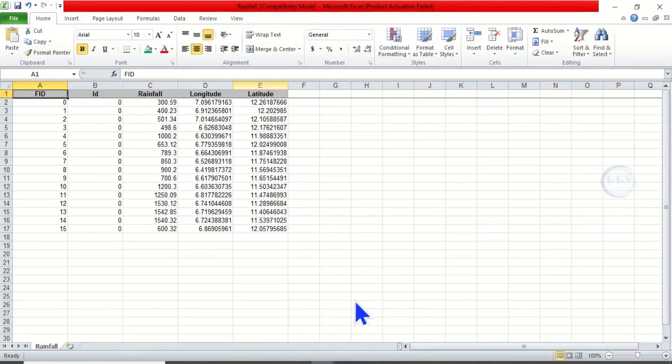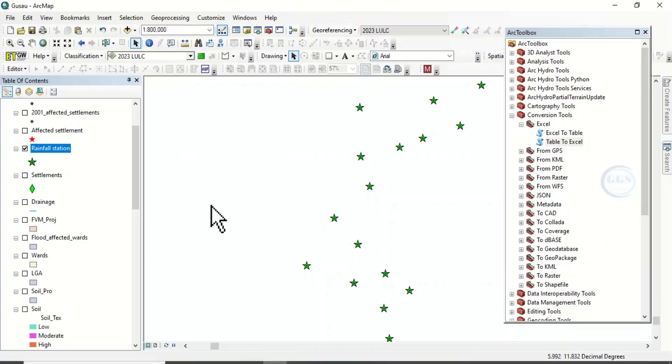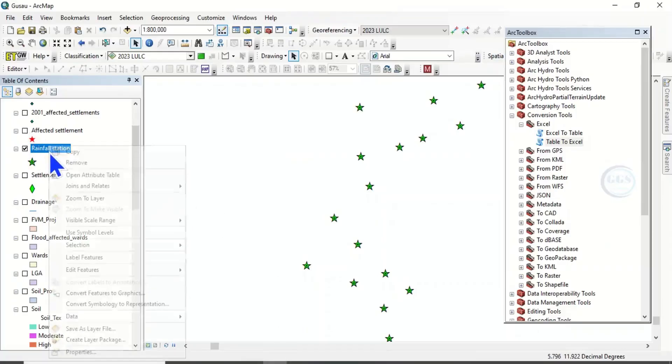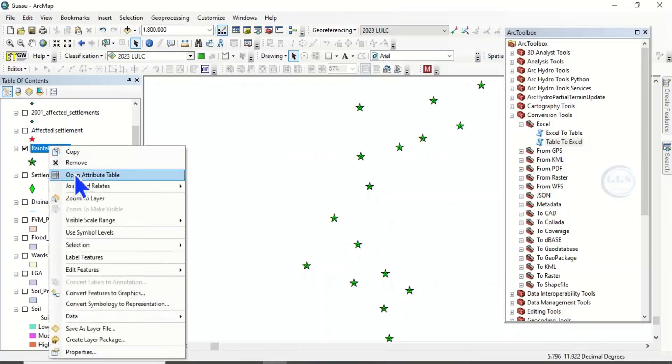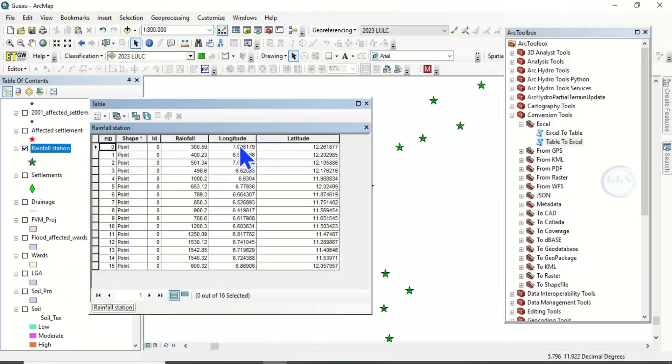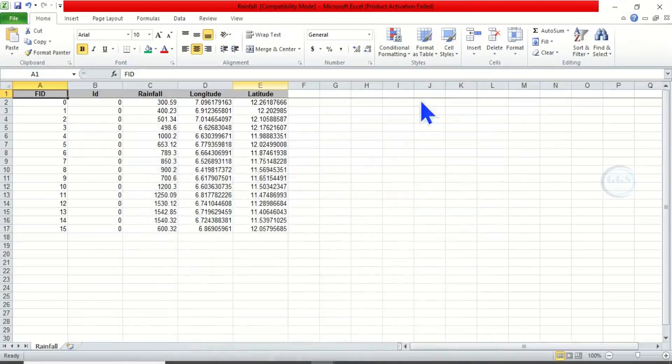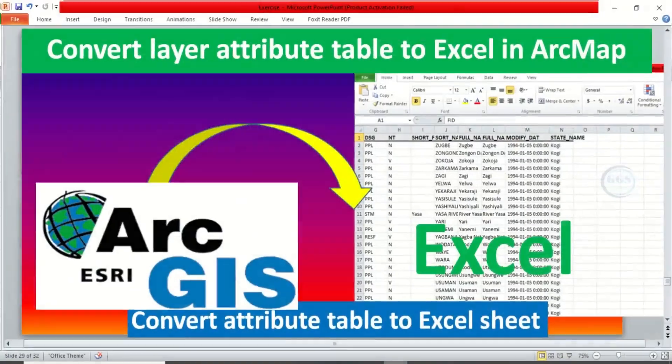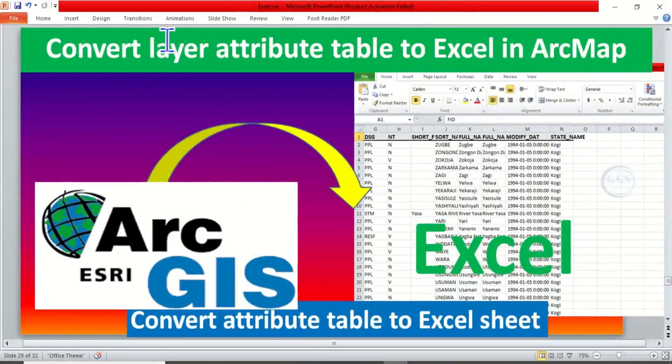This is it in Excel. So if you compare it with our original attribute table—if you right-click and open the attribute table again—you see that we have the same thing we have here as we have it in the Excel. So in essence, this is how to convert a layer attribute table to Excel in ArcMap.